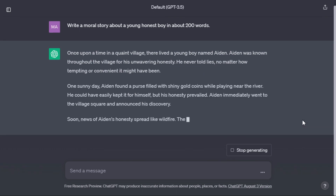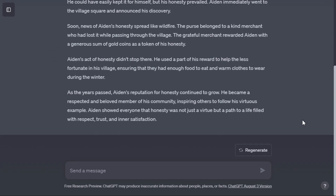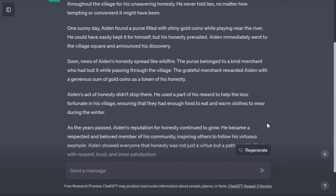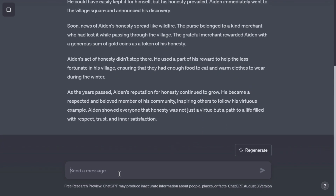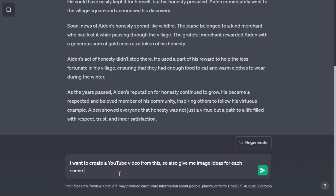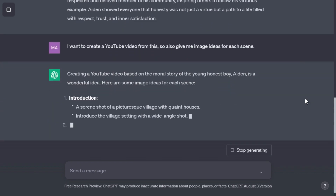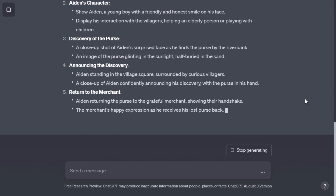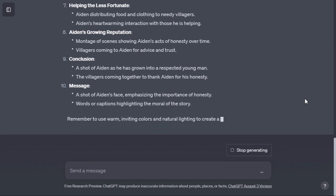As you can see, it has prepared a perfect story for us according to our prompt. Now we need some prompts to generate images. Just type: 'I want to create a YouTube video from this, so also give me image ideas for each scene,' and hit enter. As you can see, we have got some prompts to generate AI images.